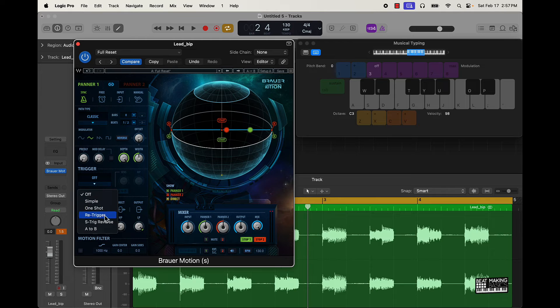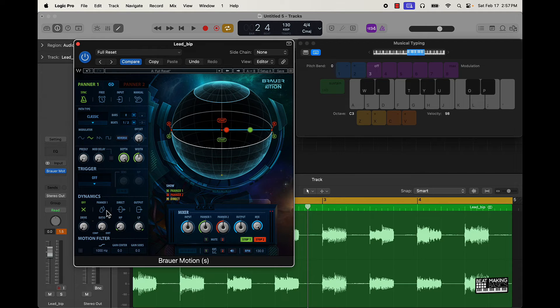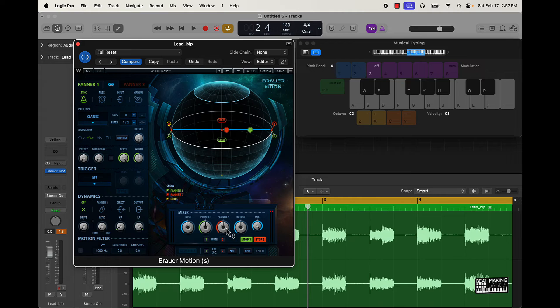We got this trigger too, triggered on certain things. Got dynamics. Right now it's off, but we got this panner just direct out and then we got this mixer. And then it looks like also you can come over here and probably change some of these points and stuff like that.